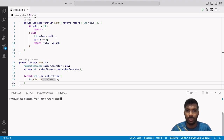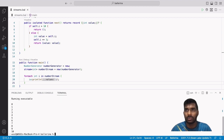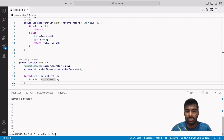Let's run our Ballerina program to see the result — you can see that it prints numbers from 1 to 10, which are the data elements in the stream.